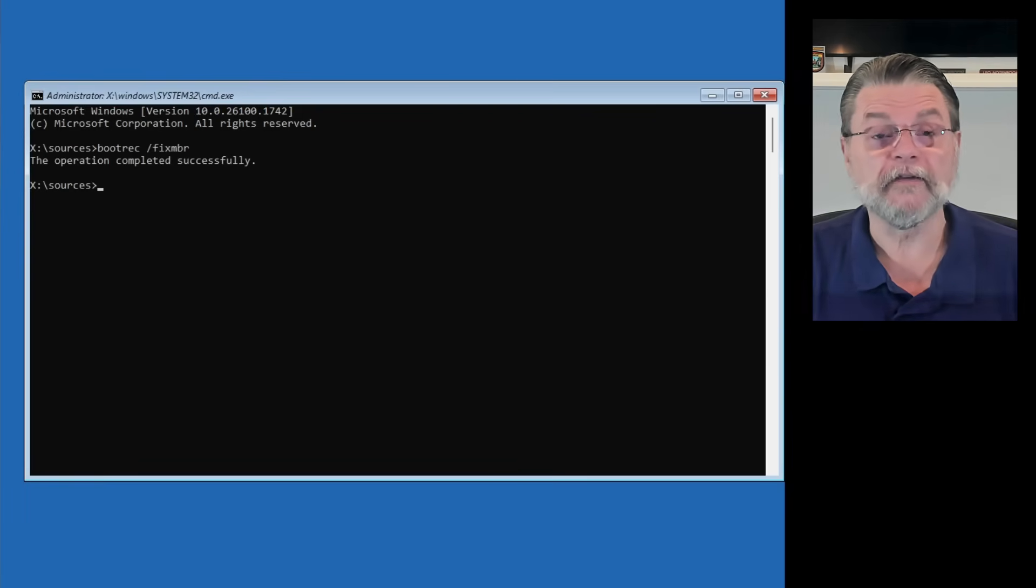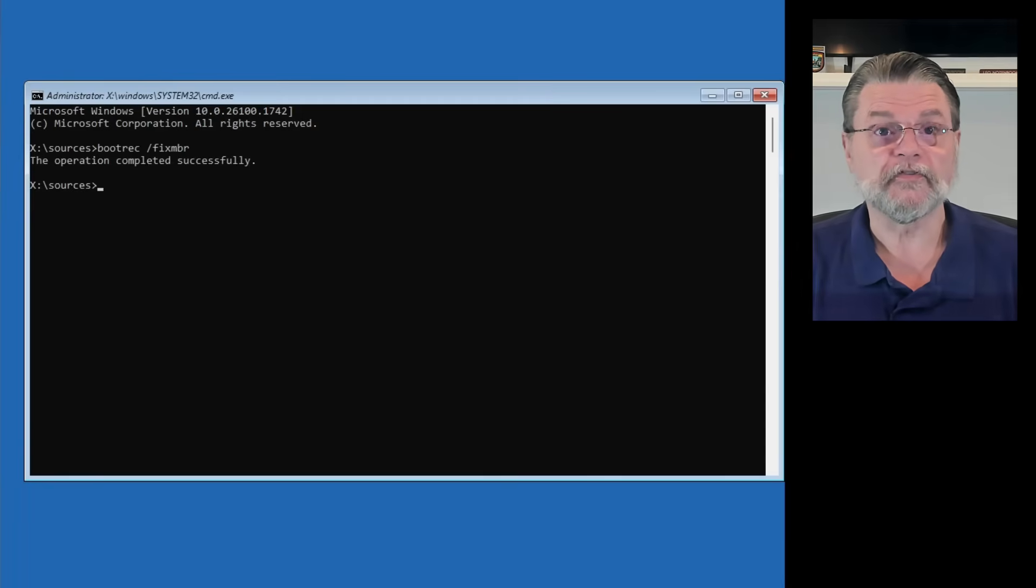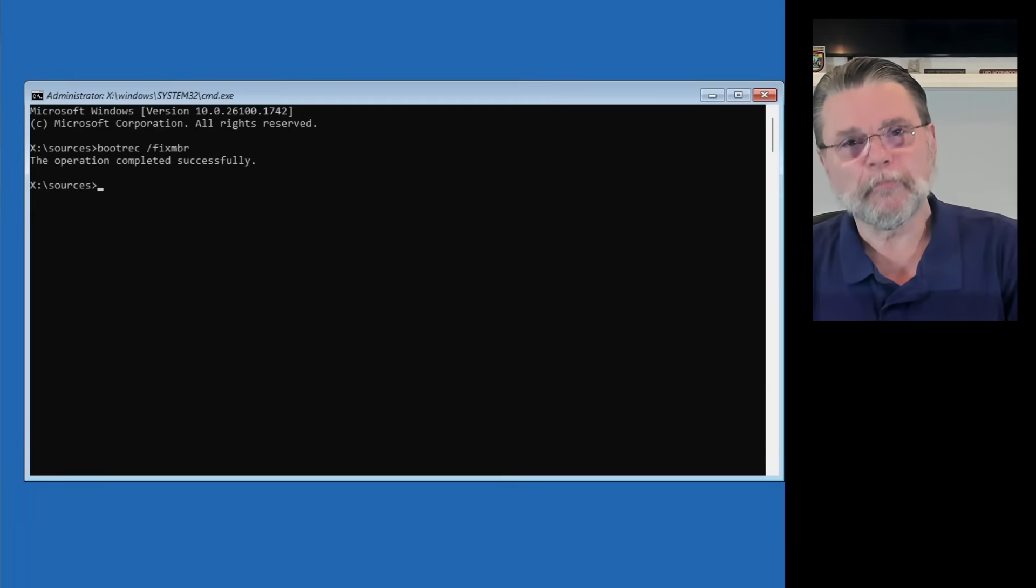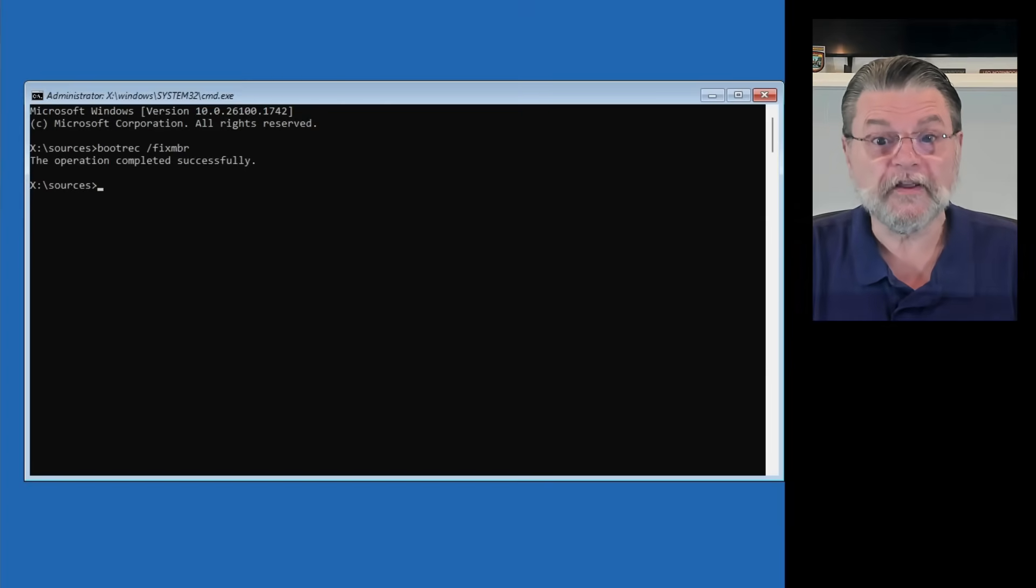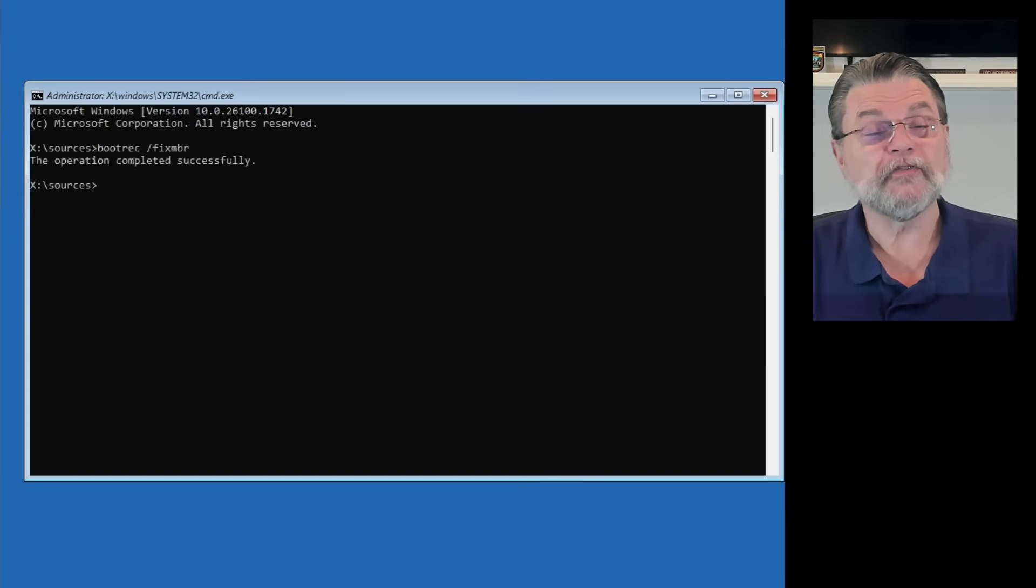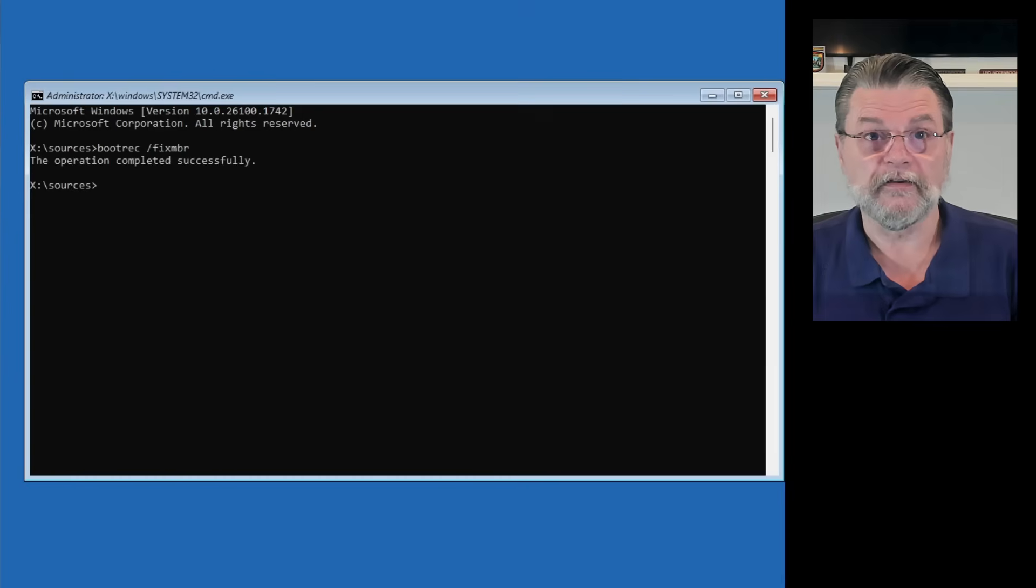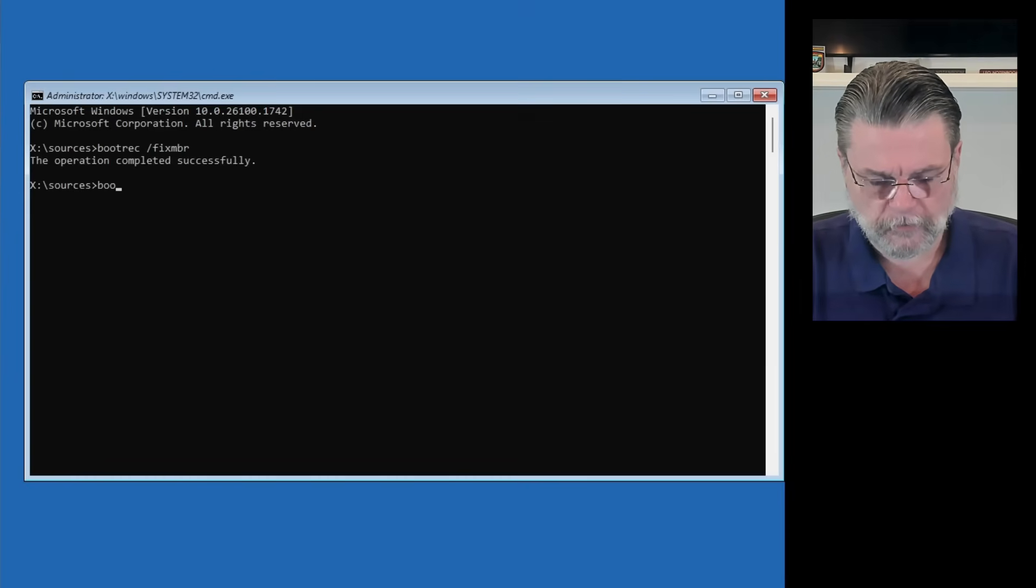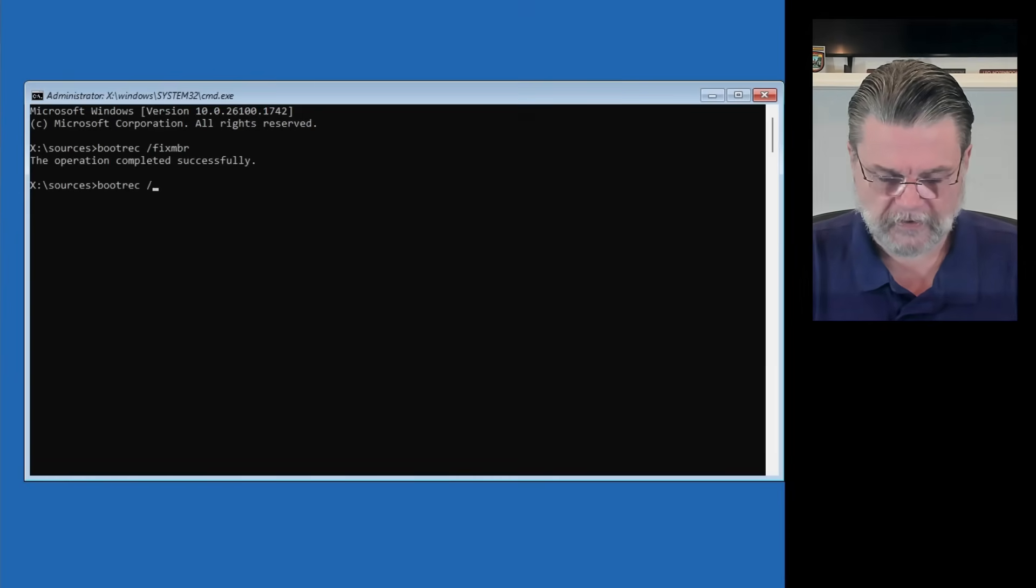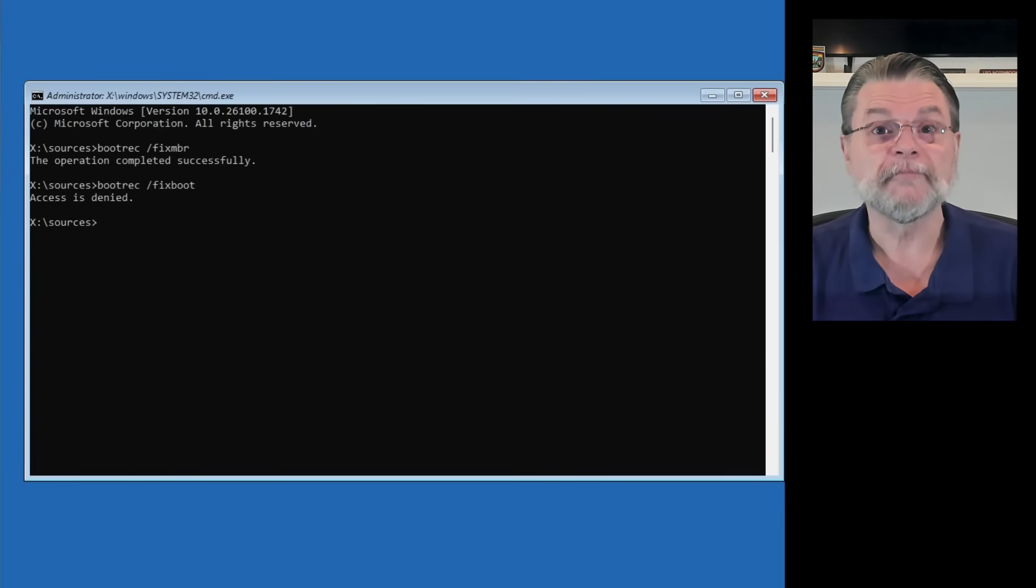FixMBR is probably about MBR disks. So, we need to also run tools that might operate on GPT-formatted disks. In that case, we start with bootrec /fixboot. Access is denied. That's okay.